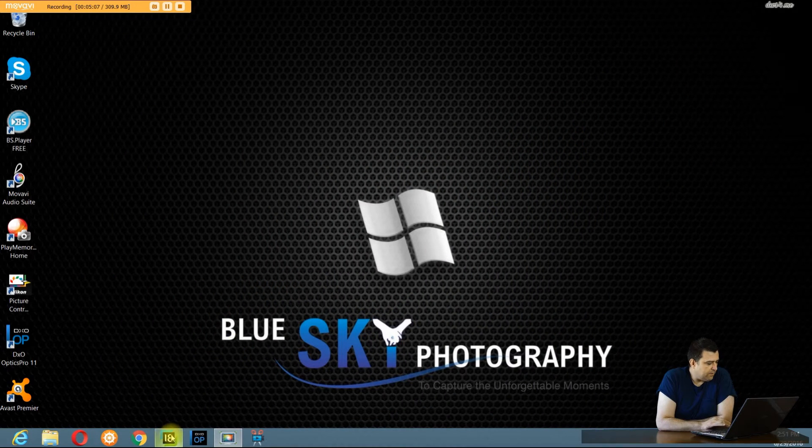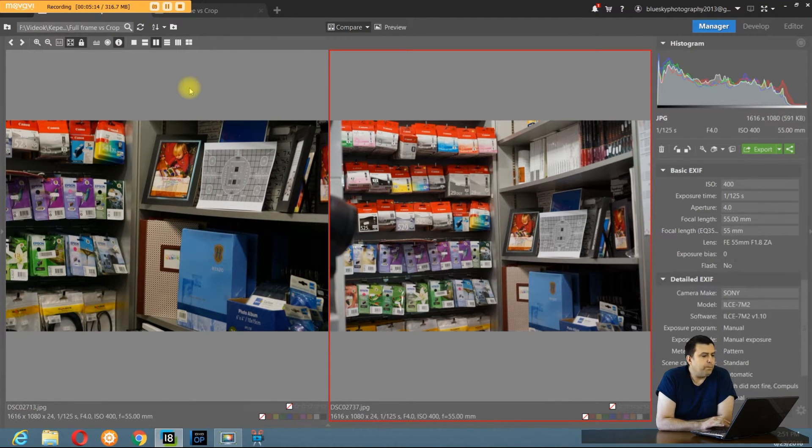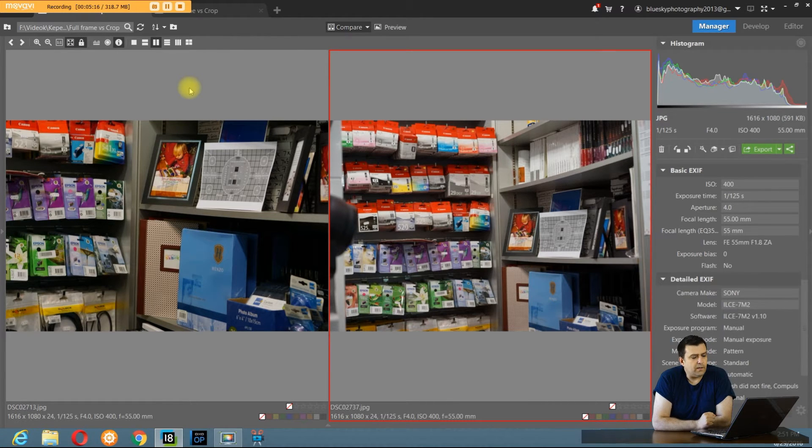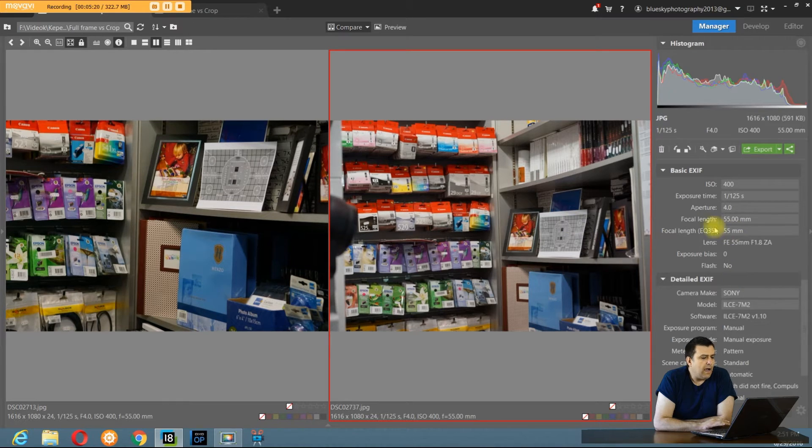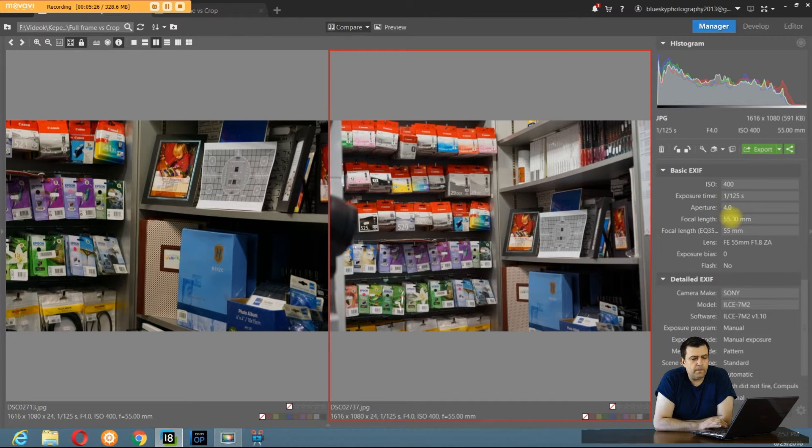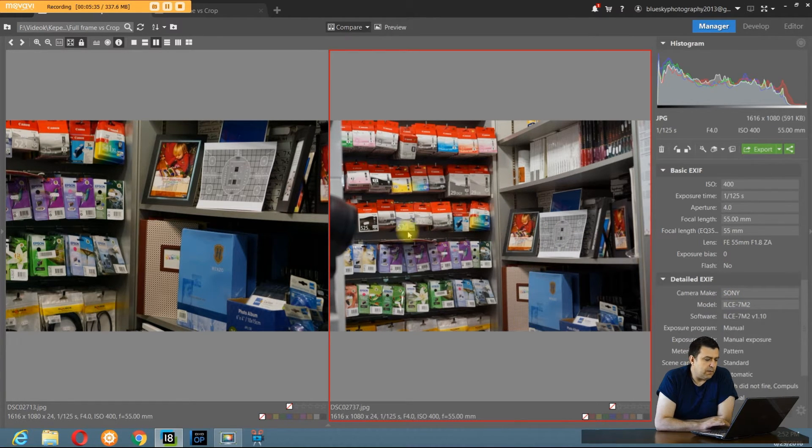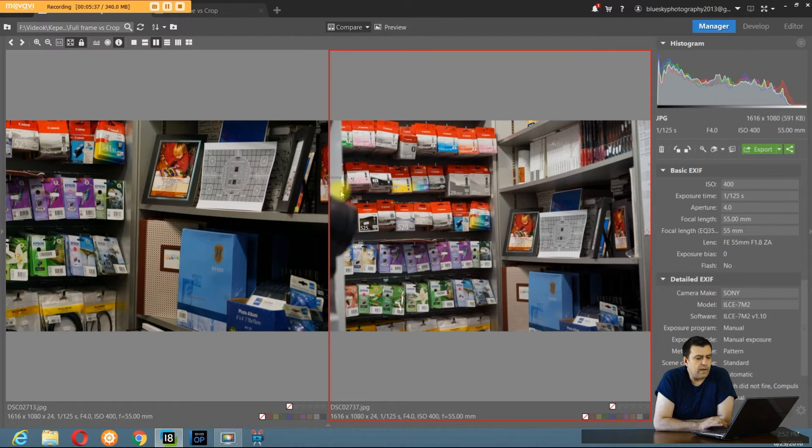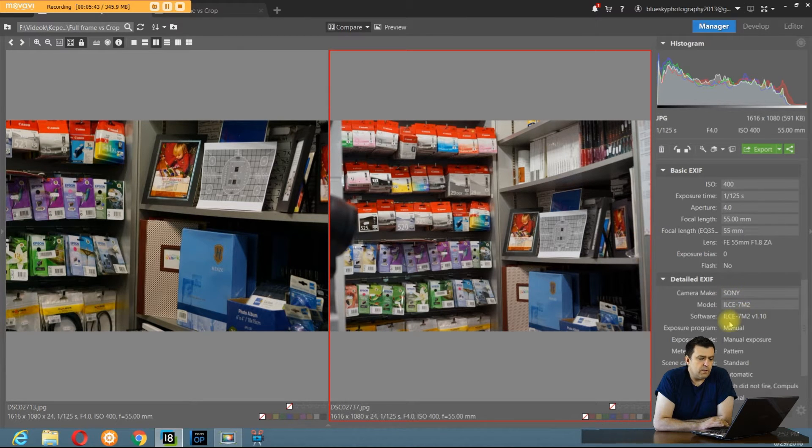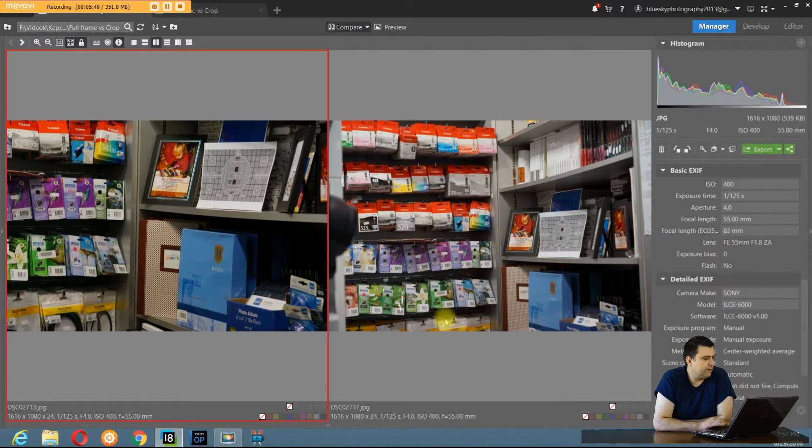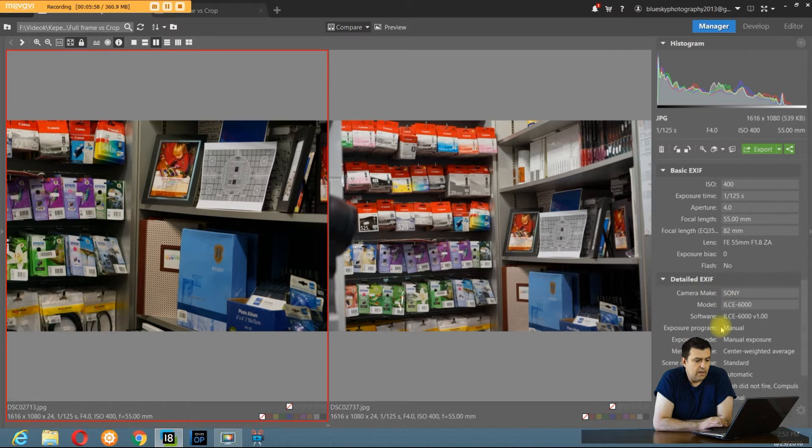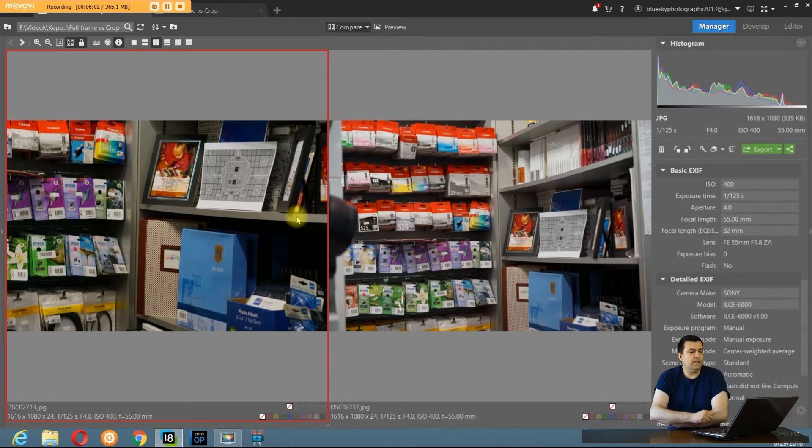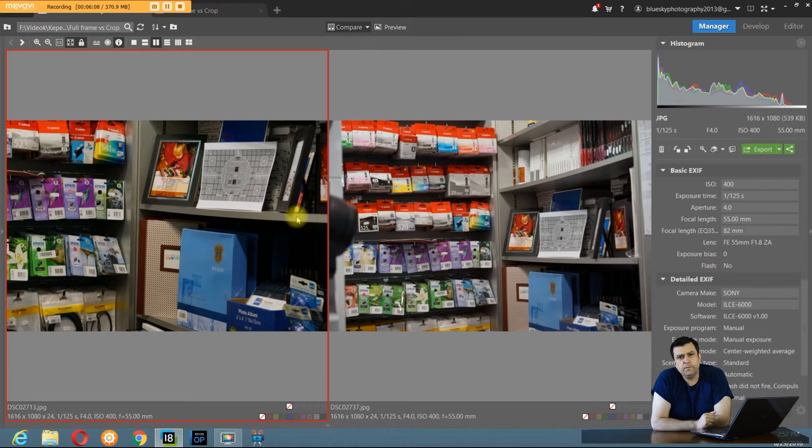We are in my computer now and we've opened Zoner Photo Studio 18. Here are two pictures made in a camera shop, just a corner of the shop. You can see on the right side the settings: ISO 400, 125th of a second, F4 at 55mm, this is the 55mm Zeiss lens. This picture was made with the Sony A7 Mark II, a full frame. This picture has the same settings: ISO 400, 125th of a second, F4, 55mm, the same lens, made with the Sony A6000. As you can see, both pictures are the same exposure. One is full frame, one is cropped.